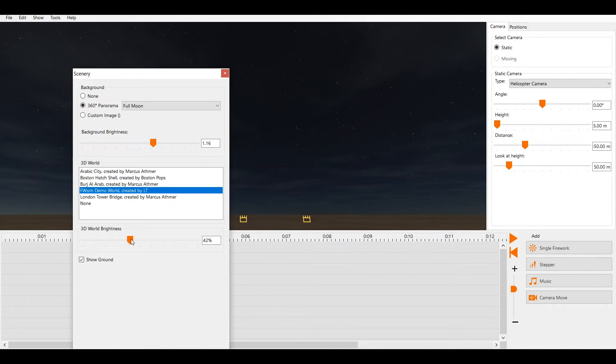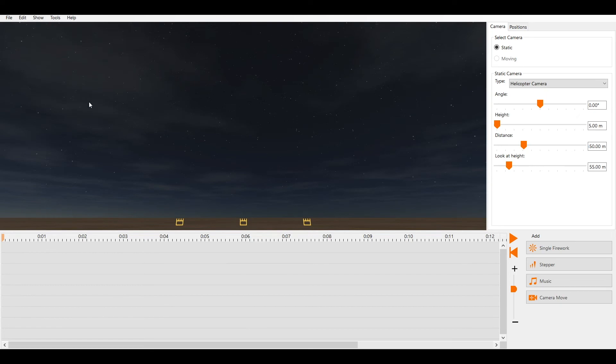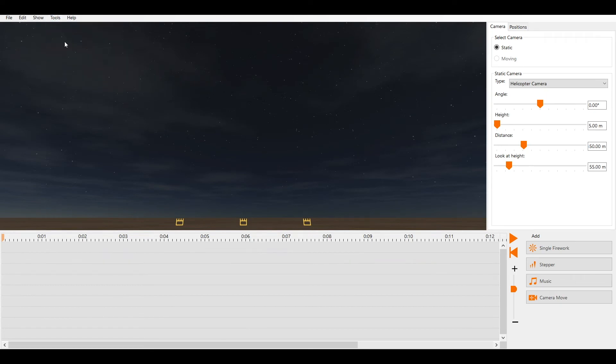You can enable or disable the ground by clicking show ground. To create your new 3D world click Tools and 3D World Editor.